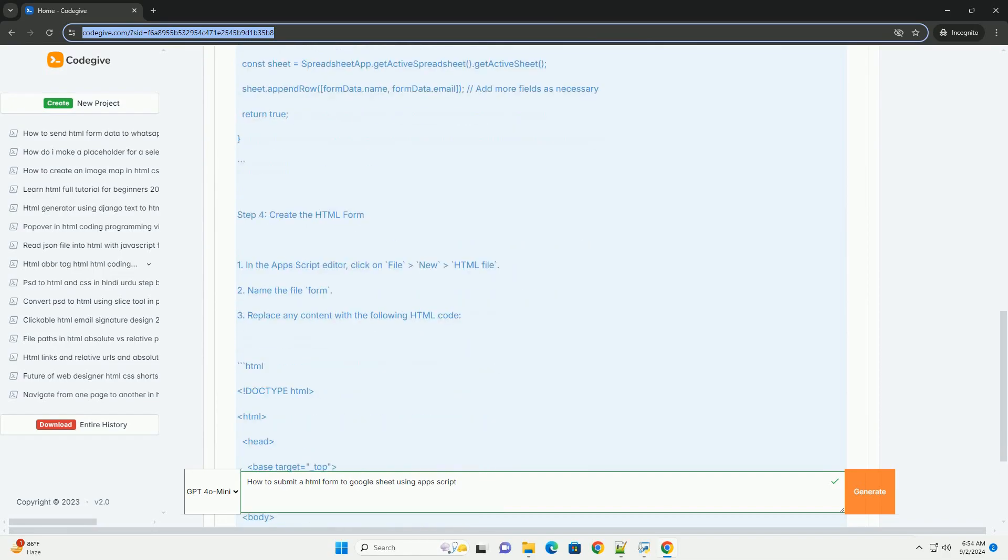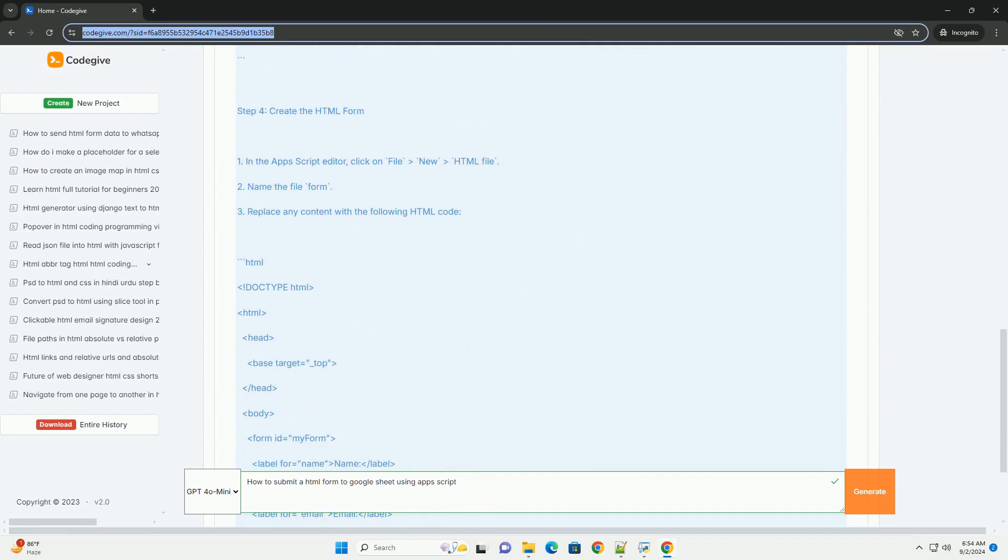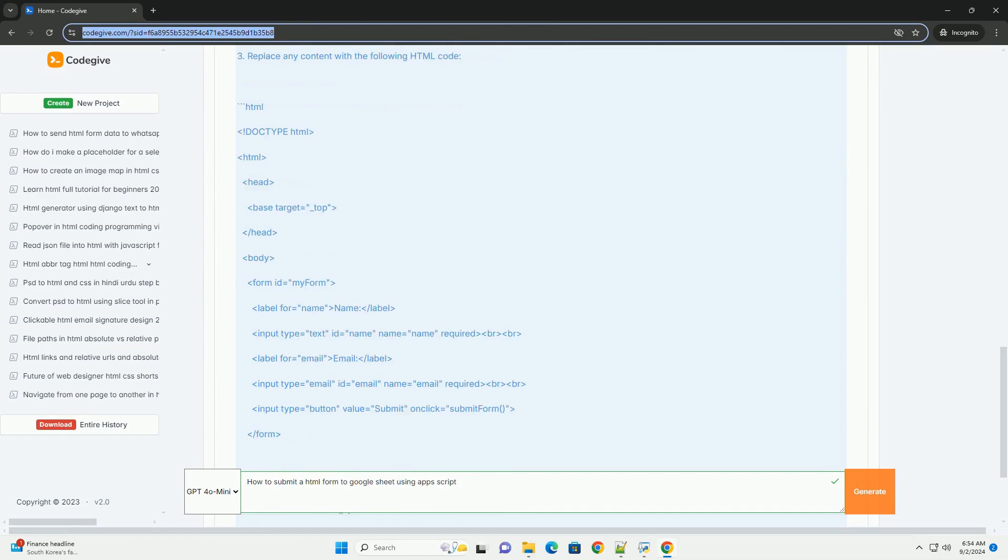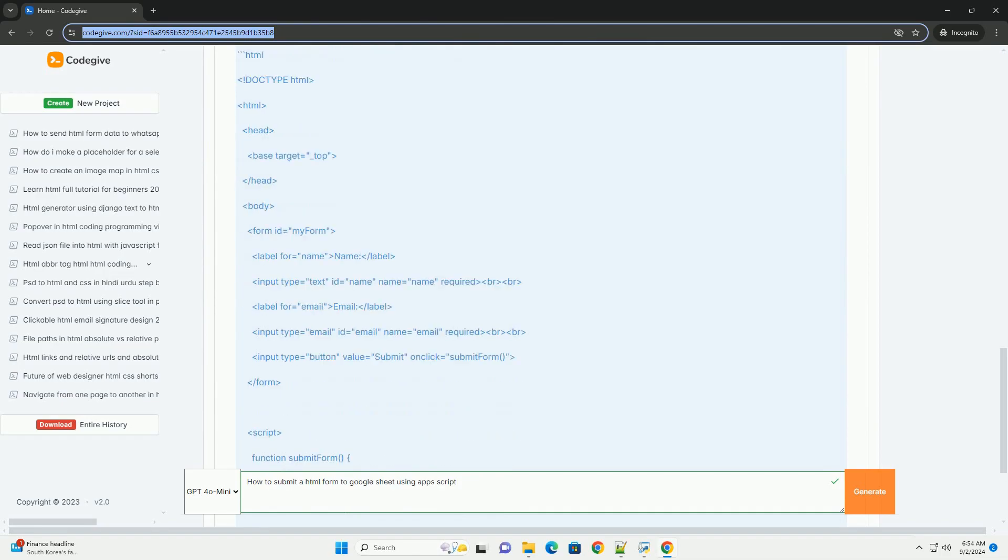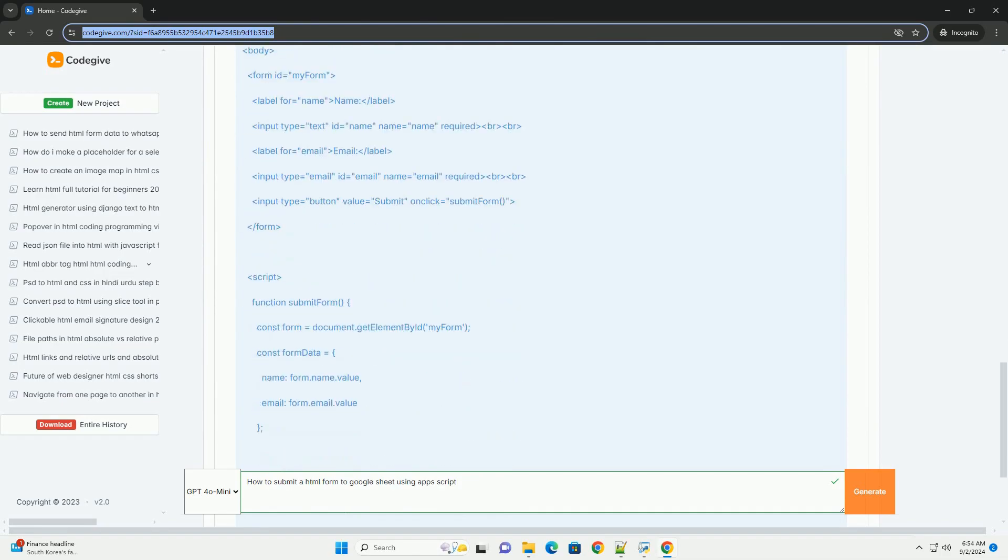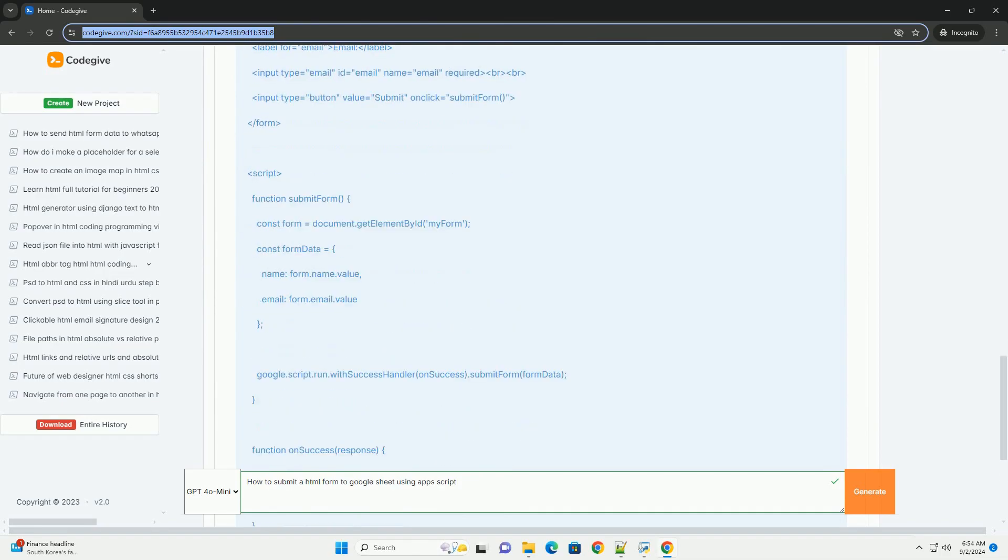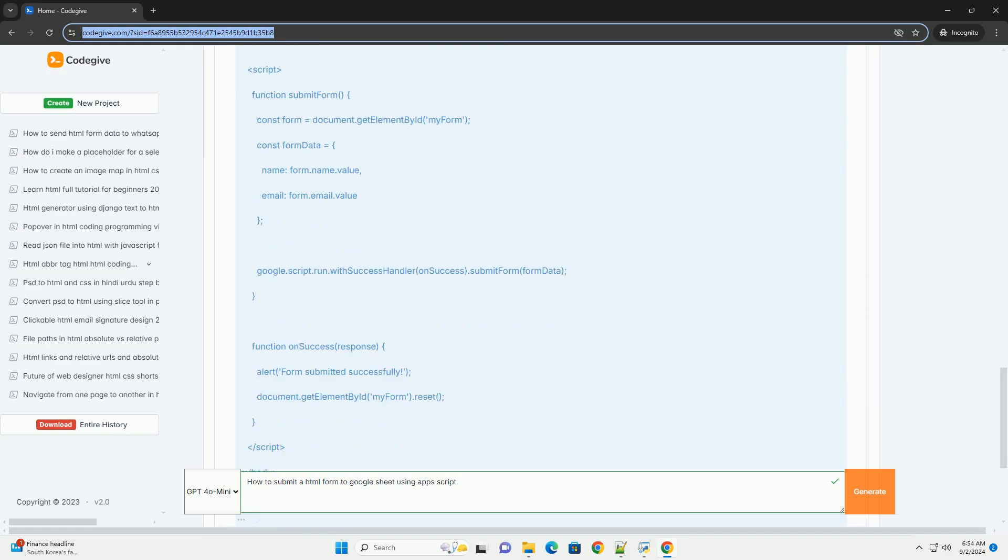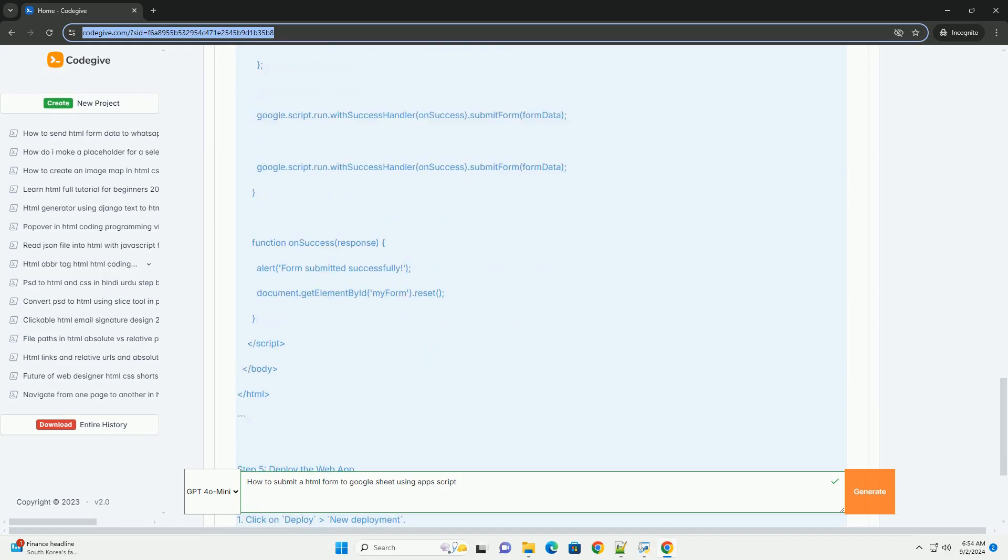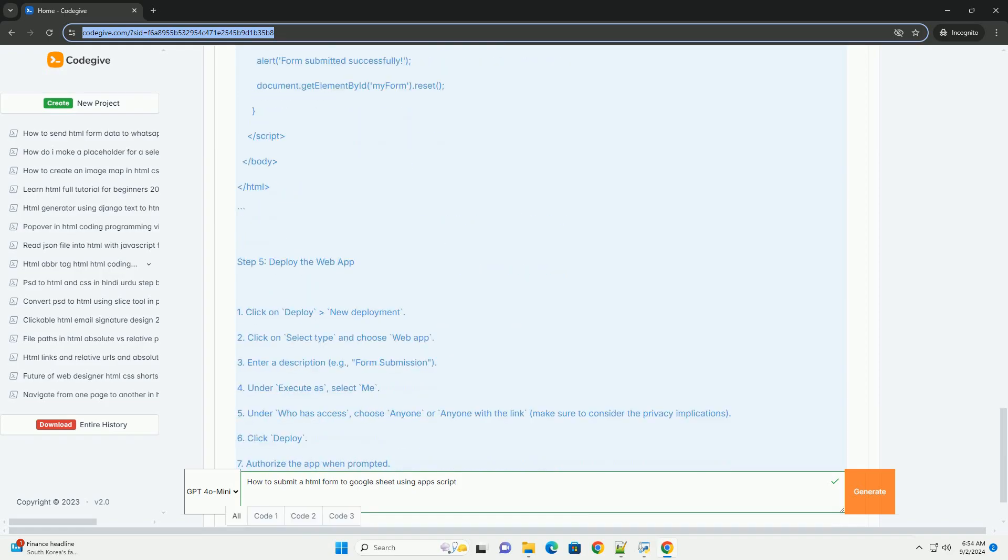Next, open the Google Apps Script Editor through the extensions menu in your Google Sheet. In the Apps Script Editor, create a function to handle form submissions and use the Google Sheets API to append data to your sheet.